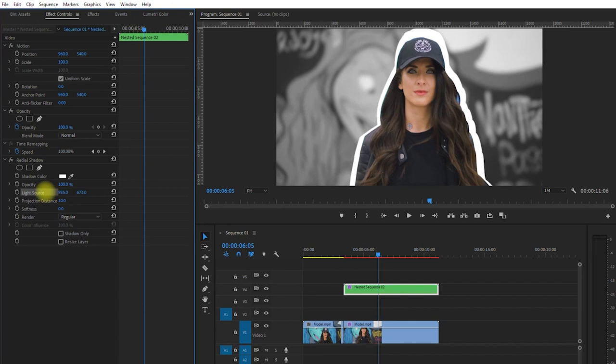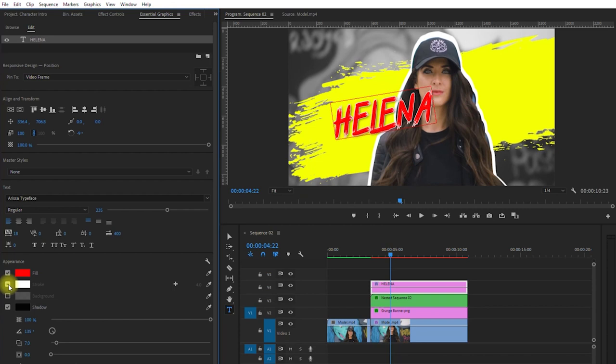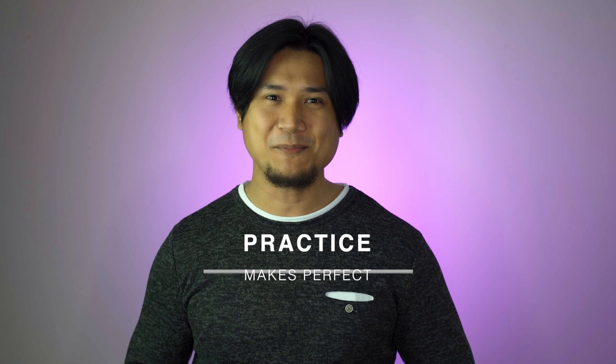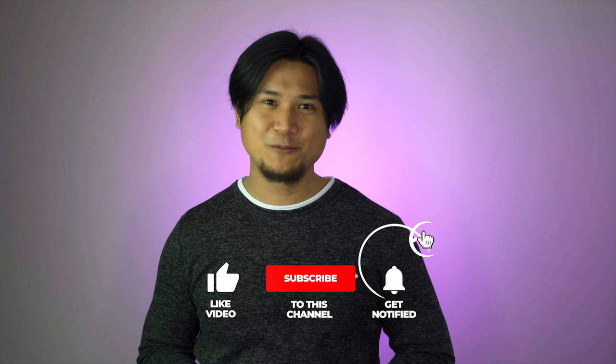That's it. All you gotta do is try it out and practice. Alright, so we've just covered another amazing Premiere Pro tutorial that you can apply to your videos to spice up your content. Remember, practice makes perfect. So never stop learning and always be creative. If you found this video helpful, please hit the like button, subscribe if you haven't already, and click on the bell icon to turn on notifications. Thank you for watching.